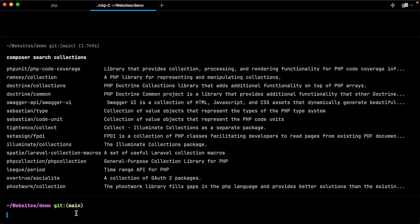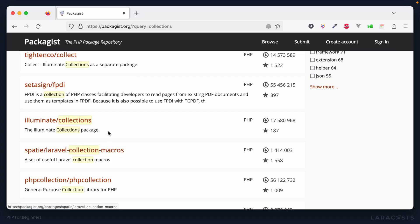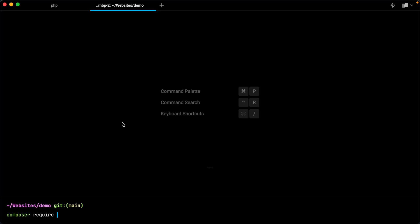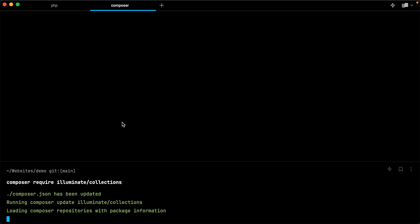Instead, you can do it from the command line. I can say composer search and then provide your keyword here, in this case collections, and here's what pops up. The output's going to be very similar, and here's the one that I want.